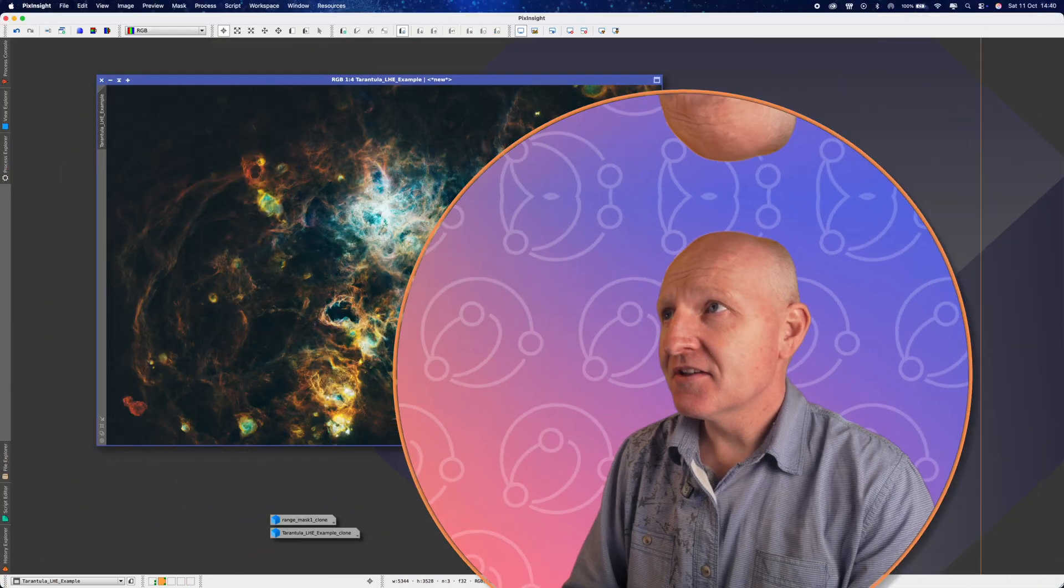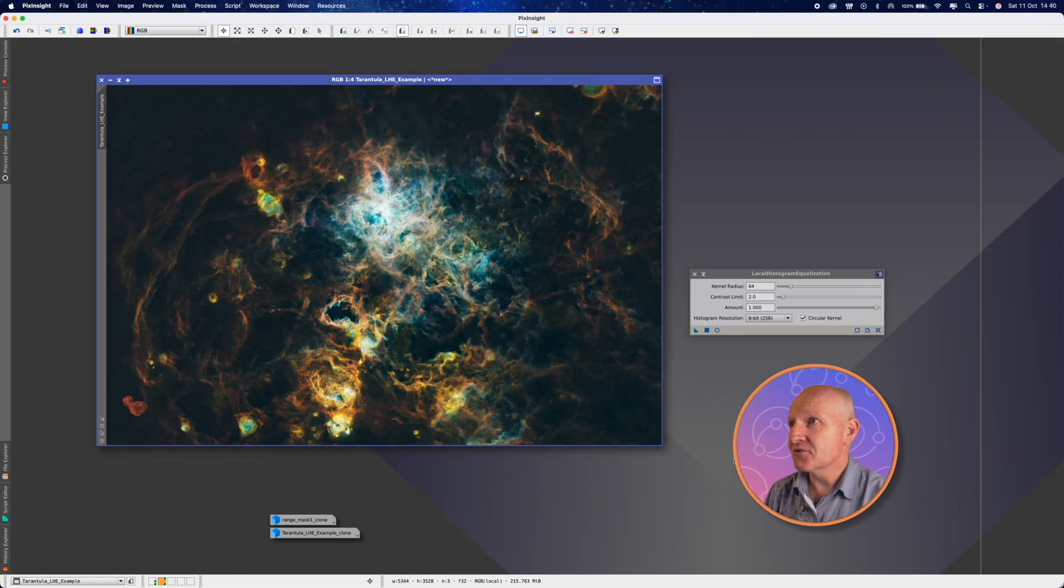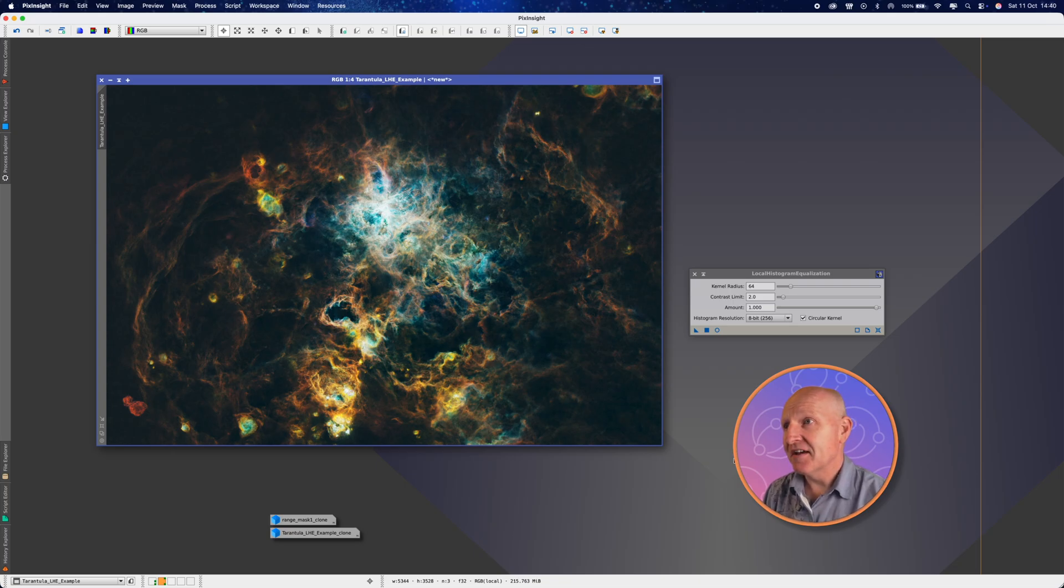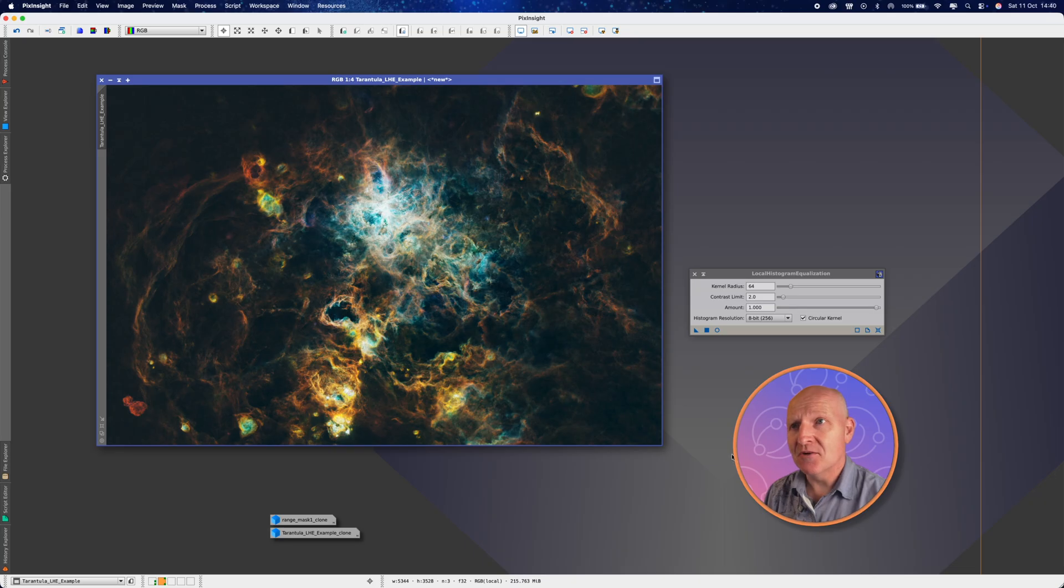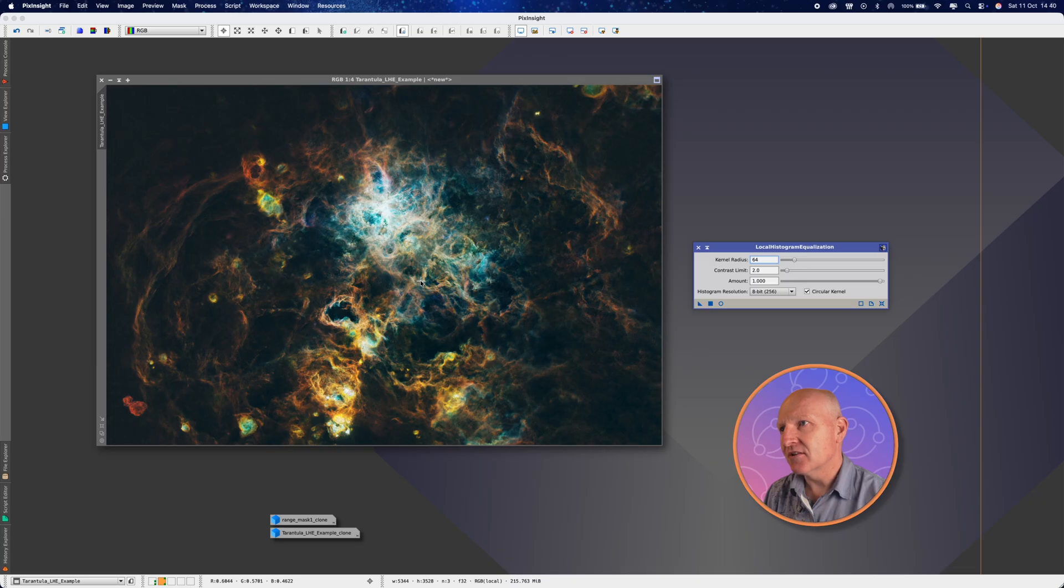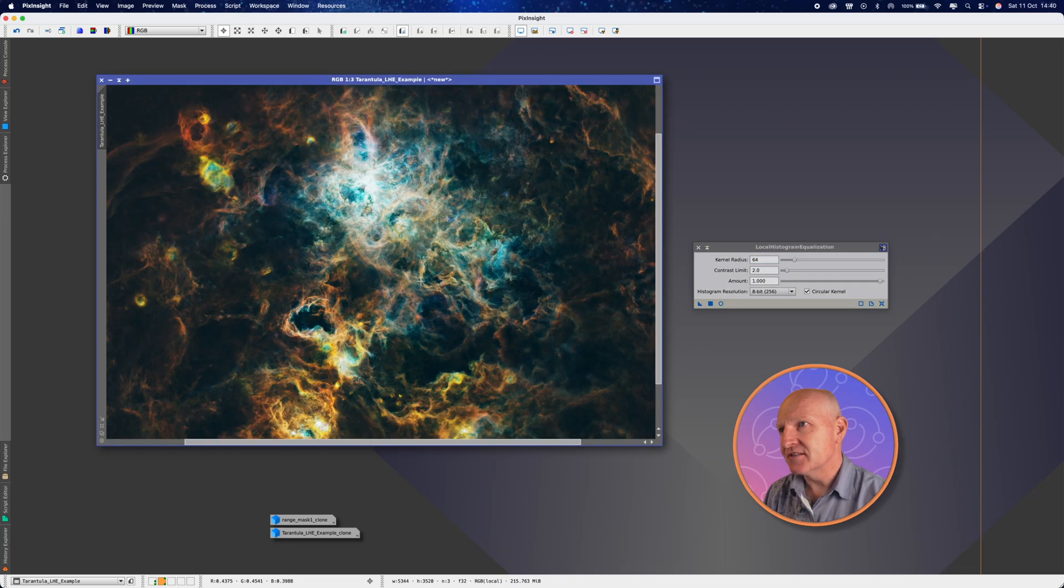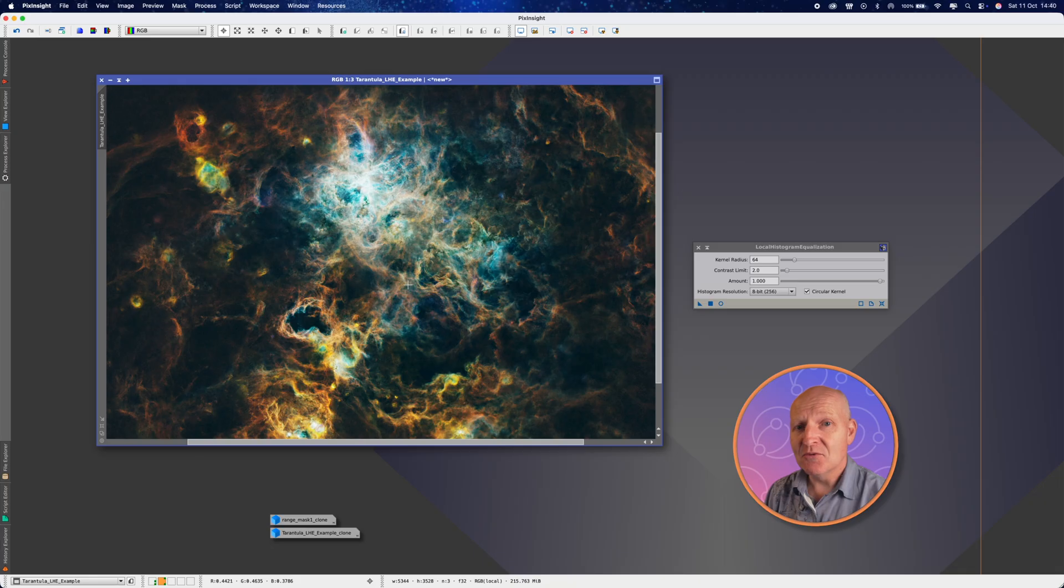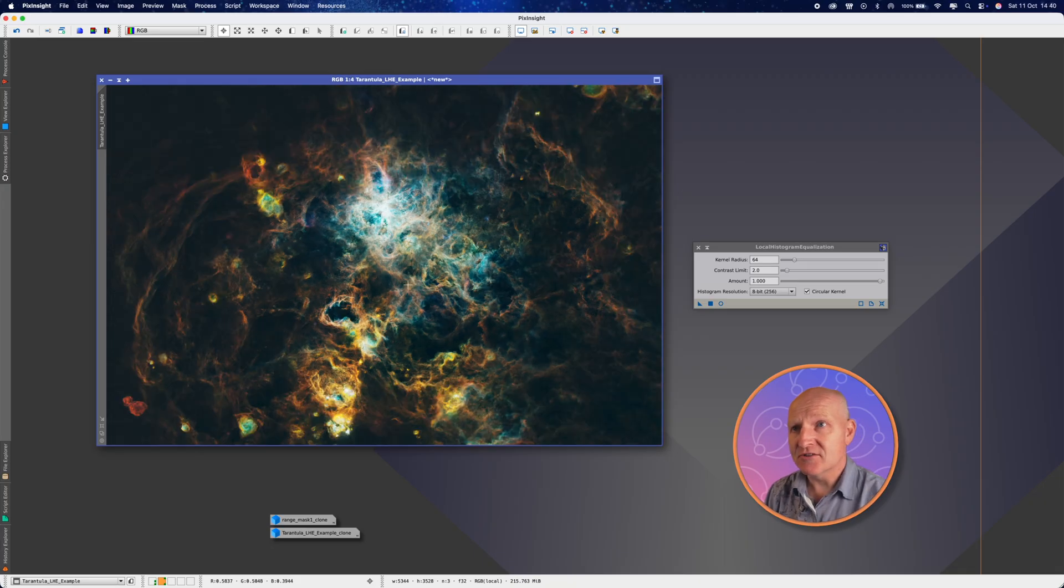And so just to finish, it's probably worth us taking a look at a color image. So on screen is my version of the Tarantula Nebula, nice Southern Hemisphere object, and it's already looking quite nice. It's a lovely detailed image, got loads of detail within it, but we're going to make it pop even more with the local histogram equalization tool.